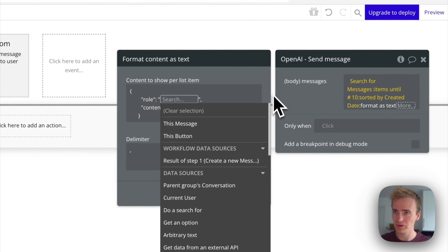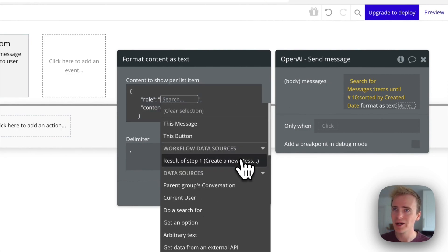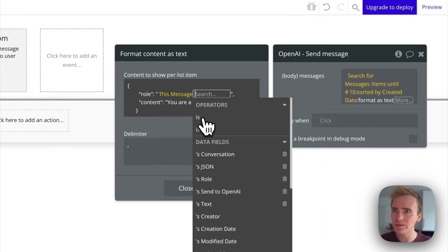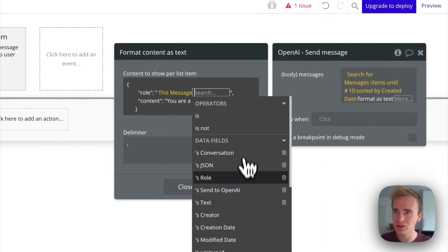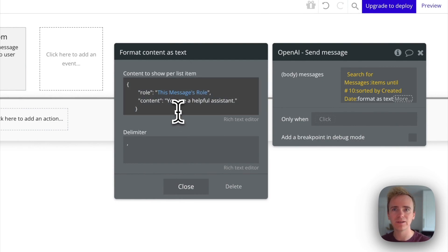And then role, I simply need to put, I'm not sure in this demo if I have this set up. Basically this message, this message role. There we go. So that's again, if it's system assistant or user.